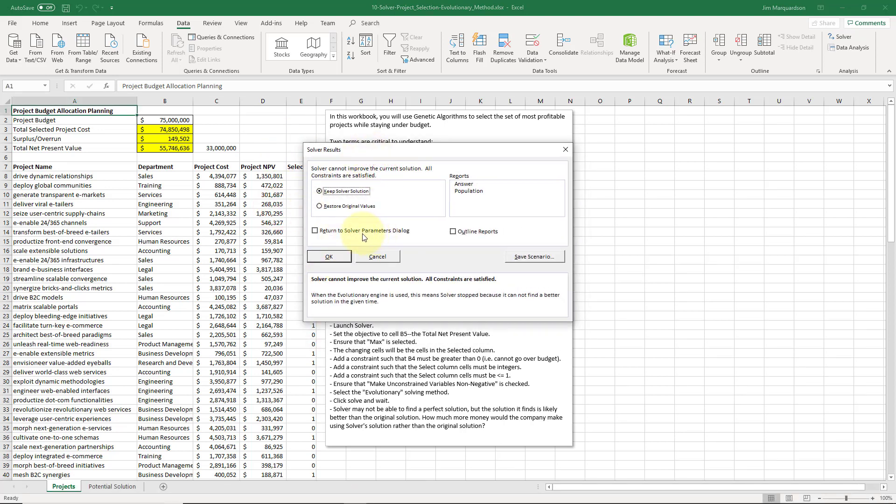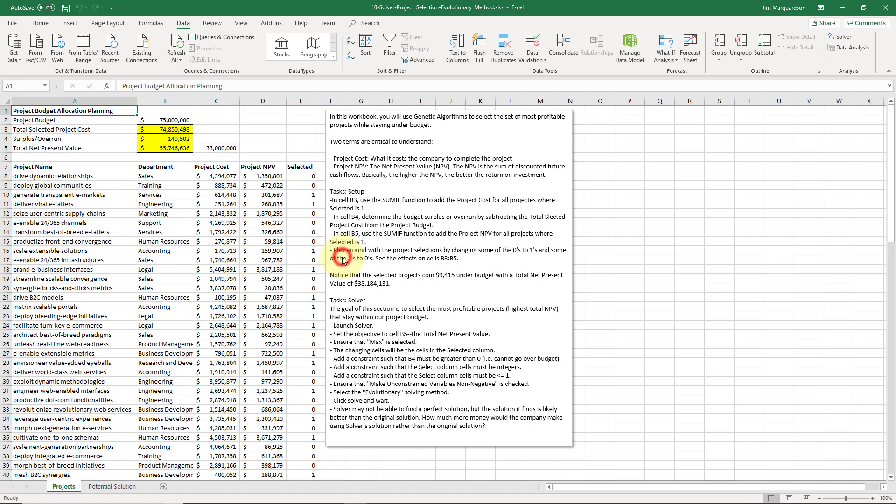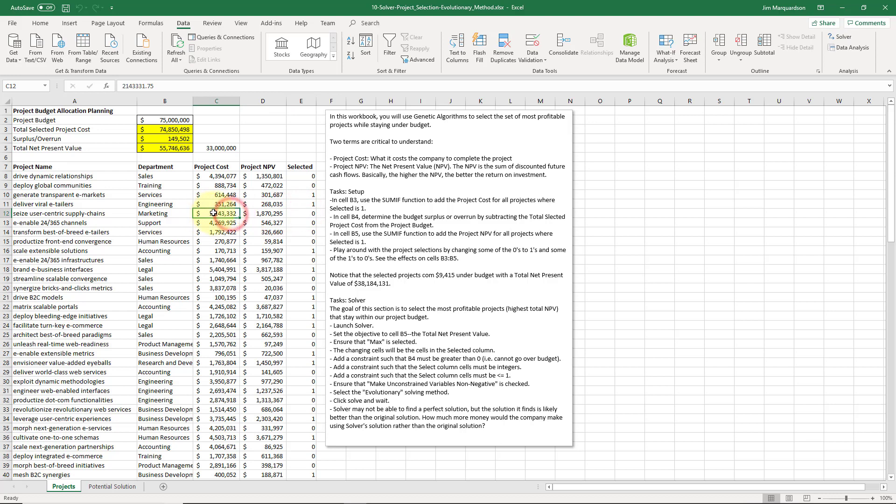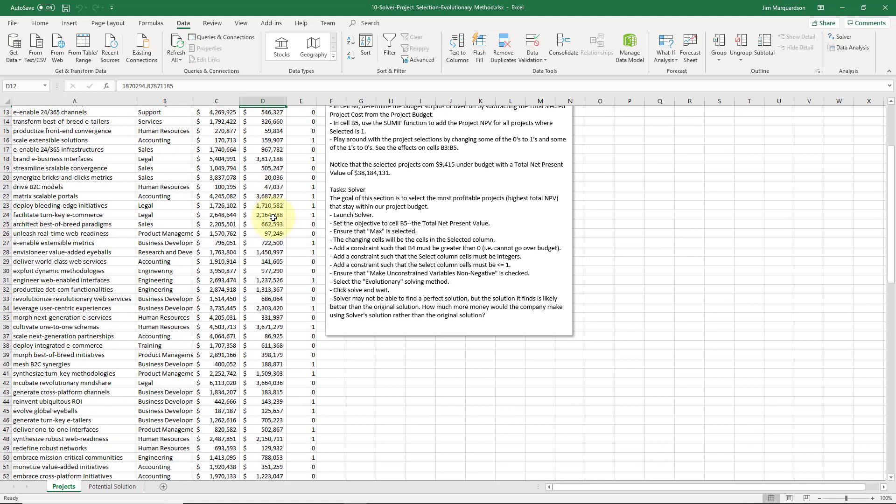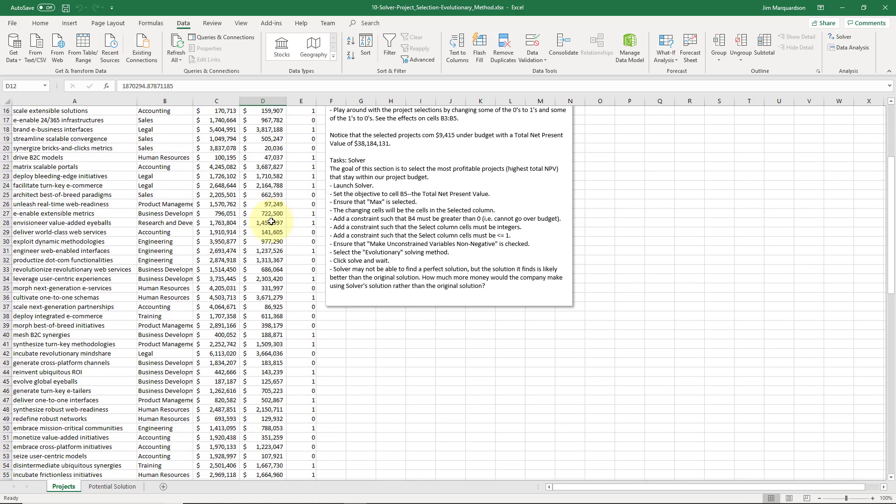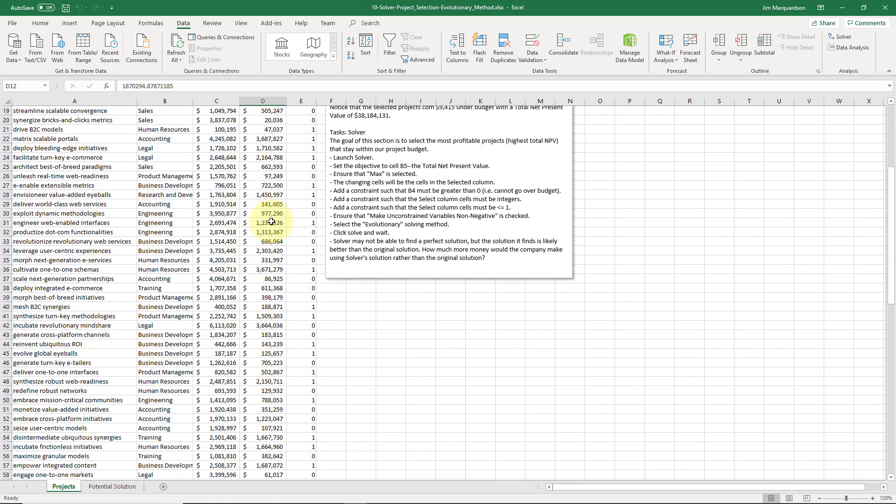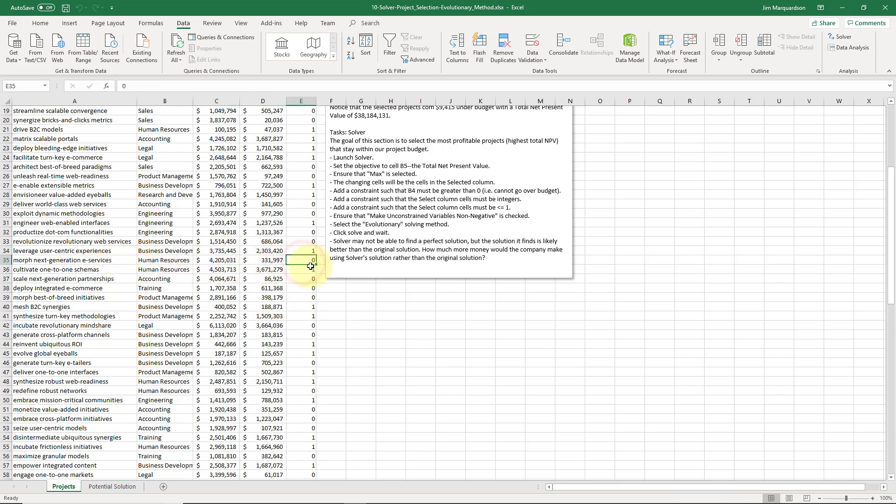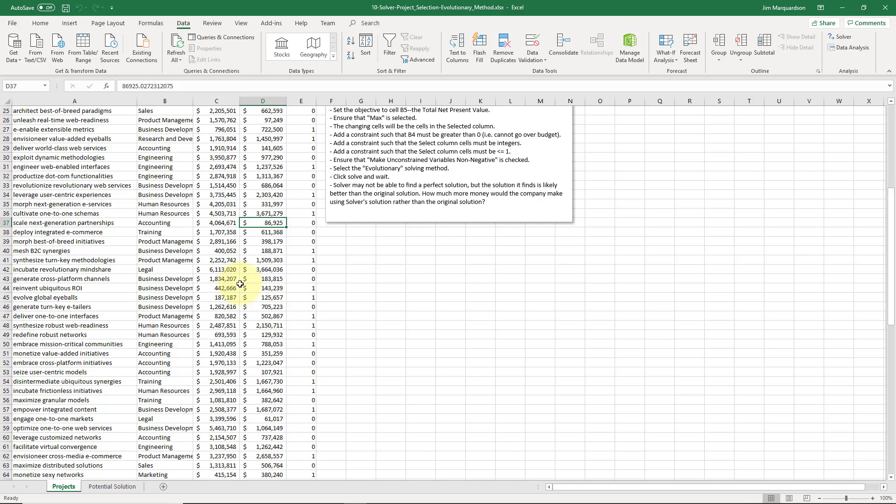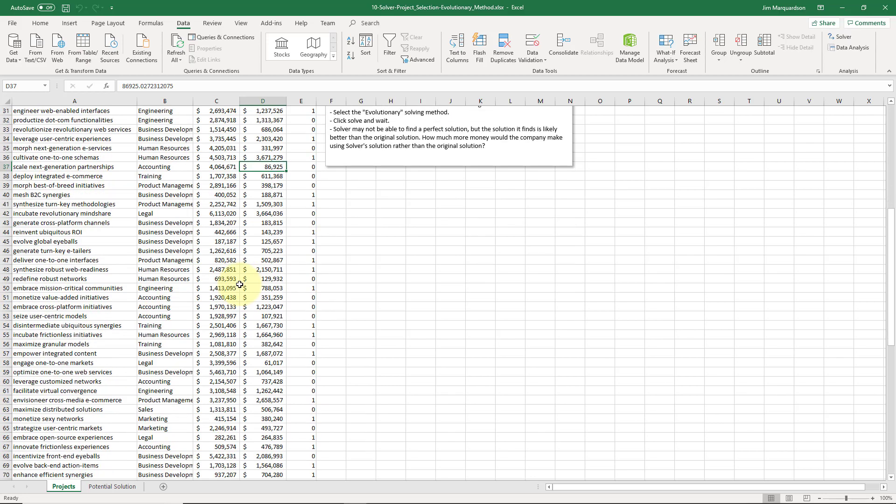Solver found a solution for me, so I'm going to click OK. Some of these projects that were a one before are now zeros. Excel turned them off. We can kind of guess why that happened. Here I'm spending $2 million, getting $2 million back. That's kind of like, it's not a great return. Some of the projects might just be too expensive. We can do three smaller projects that give a better return. If we look at this project, Morph Next Generation E-Services, big cost, not much return, so it makes sense that Excel turned that one off. Same thing with Scale Next Generation Partnerships, really bad return there. We can see that a lot of these decisions that Excel made made a lot of sense.